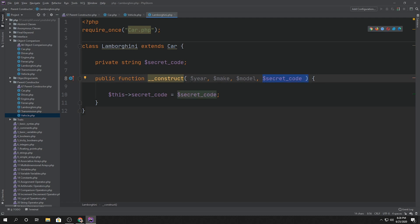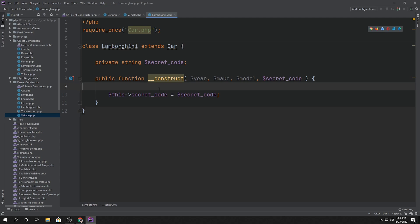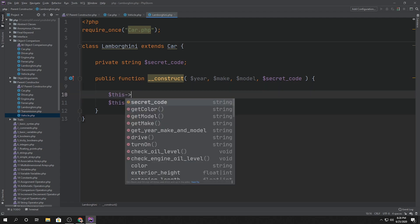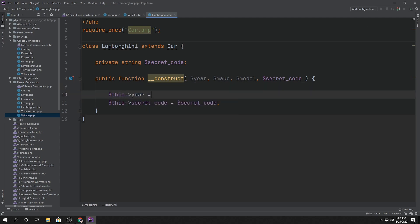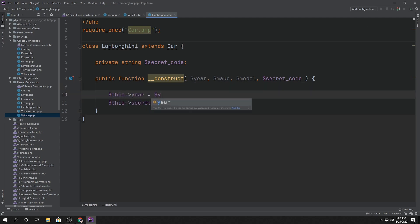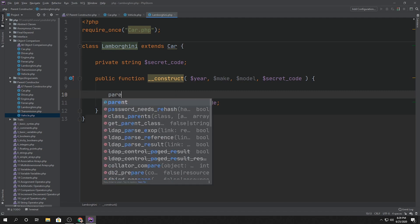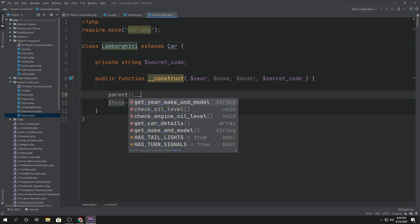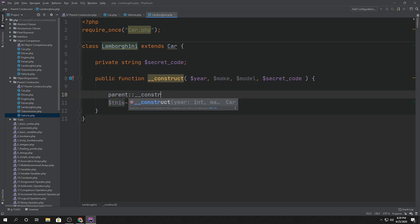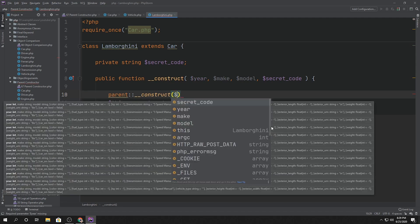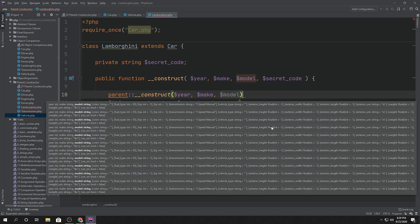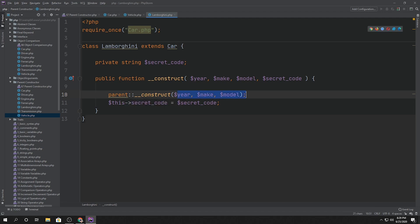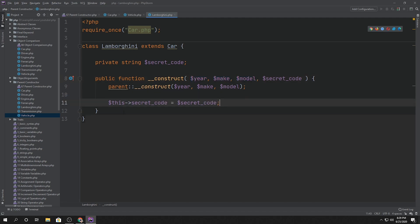But what about year, make and model? We could do this year like we've done before. This year is equal to year. This make is equal to make. This model is equal to model. Or since we know that the parent constructor actually accepts those arguments, we can say parent underscore underscore construct and then pass it year, make and model. So in this case, it's actually being called and the three constructor arguments are being passed to it.